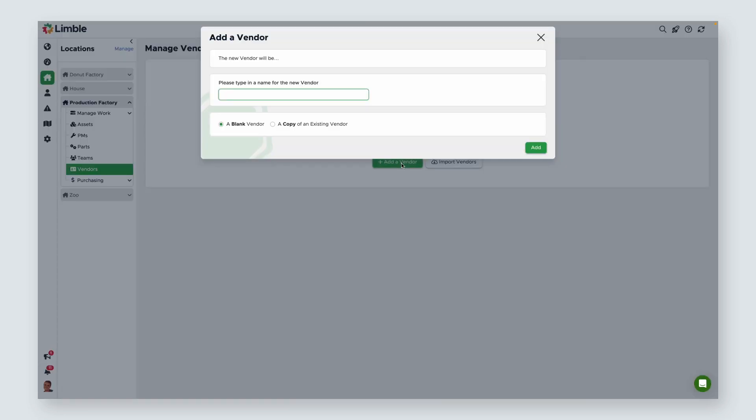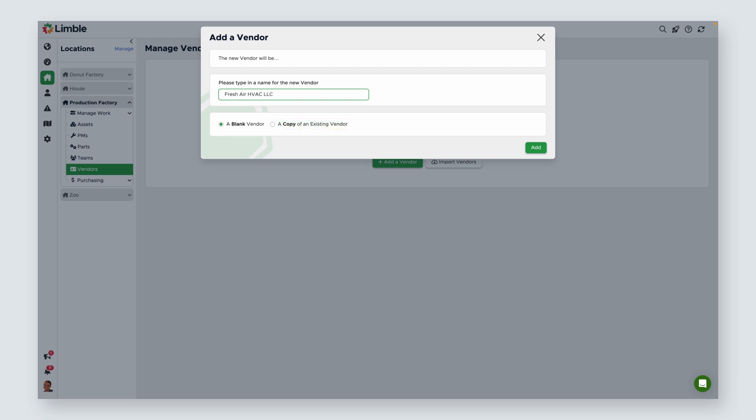Next, name your vendor. This is usually the company name. In this example, I'm adding an HVAC vendor who will service my units and sell filters to my organization. If you wish to add a vendor with similar information, you can select a copy of an existing vendor, which will pull information from a vendor you already have in your account to create a similar entry.